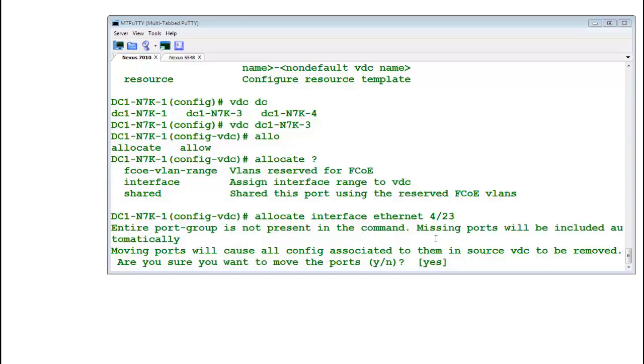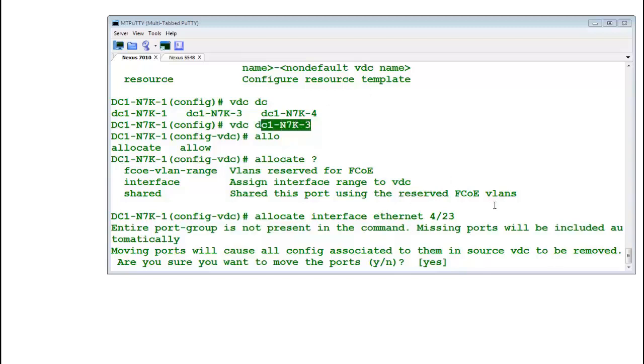It says entire port group is not present in the command. Actually there are some modules which have port grouping. You need to understand those port grouping before taking this action. This is very serious command.